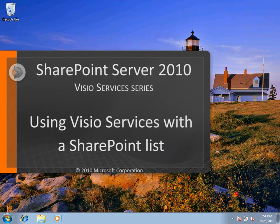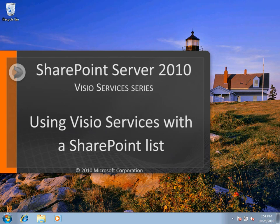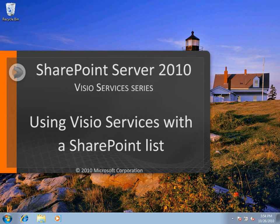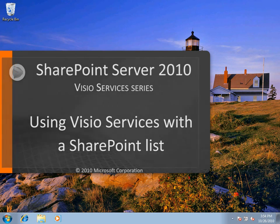In this video, we're going to take a look at creating a data-connected Visio diagram that's connected to the data in a SharePoint list, and then publishing that to SharePoint server to be rendered with Visio services.